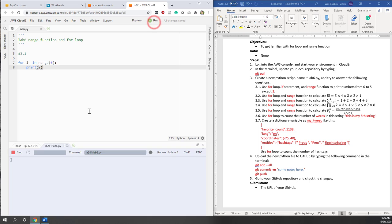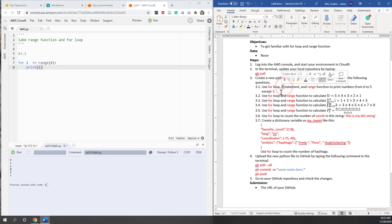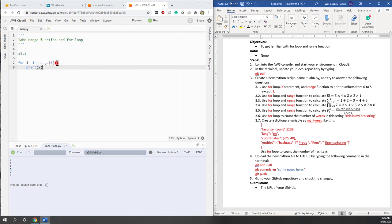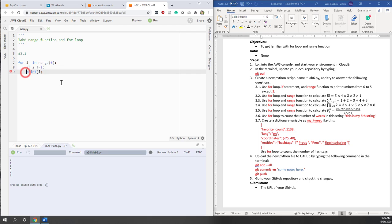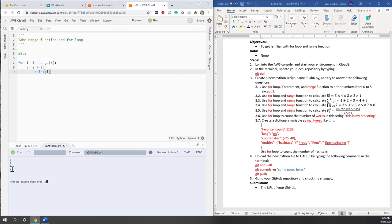Now if we run it, we have 0, 1, 2, 3, 4, 5. But we want to skip number 3 using an if statement. You can pause the video here and think about how you can use an if statement within this for loop. My solution is to simply add an if statement: if i does not equal 3, then print i. So if the current value does not equal 3, I print the current value. Now if I run it, I have 0, 1, 2, 4, 5. That worked perfectly for 3.1.